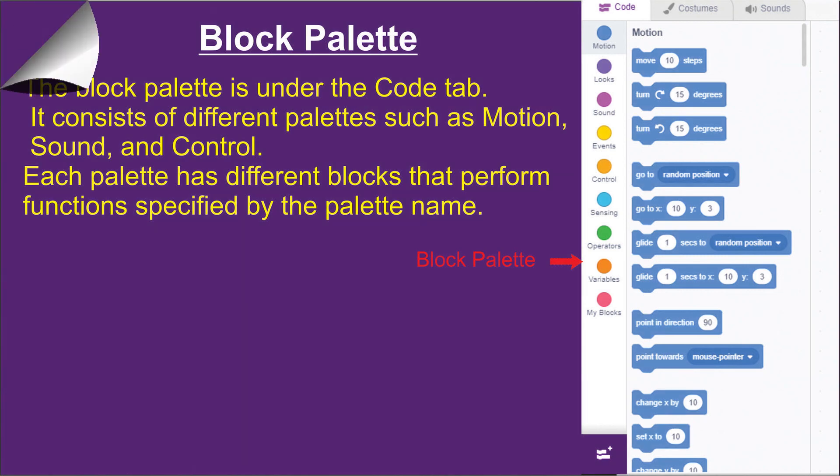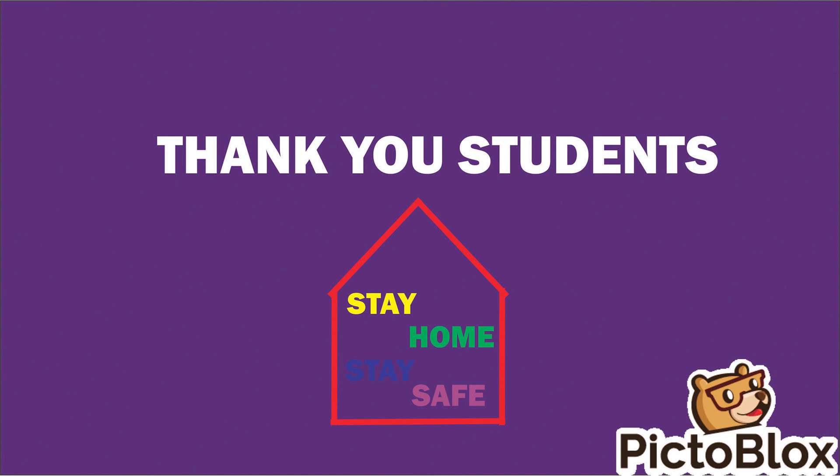So that's it for this video. Thank you, students. Stay home, stay safe.